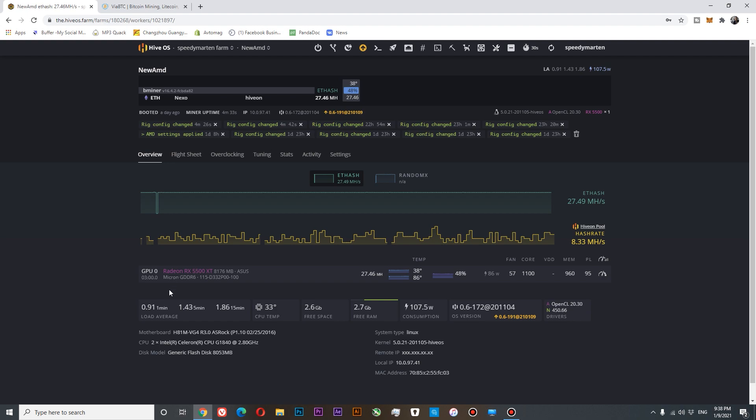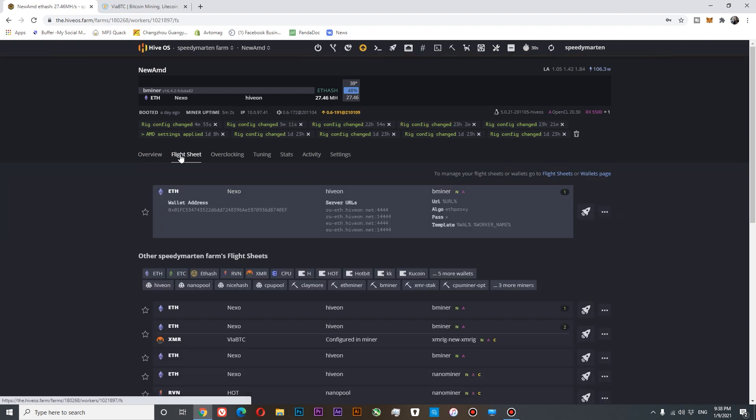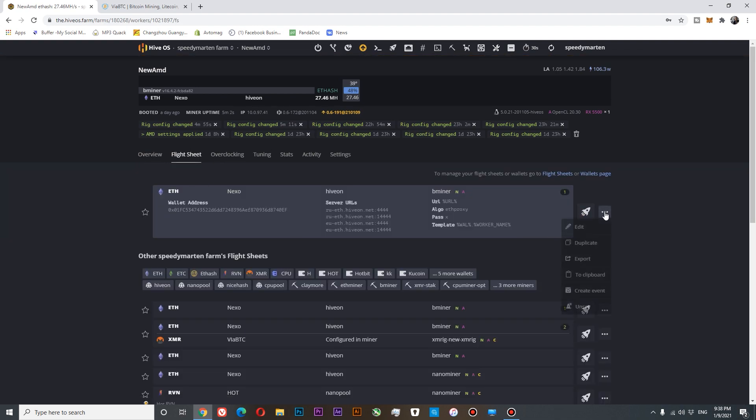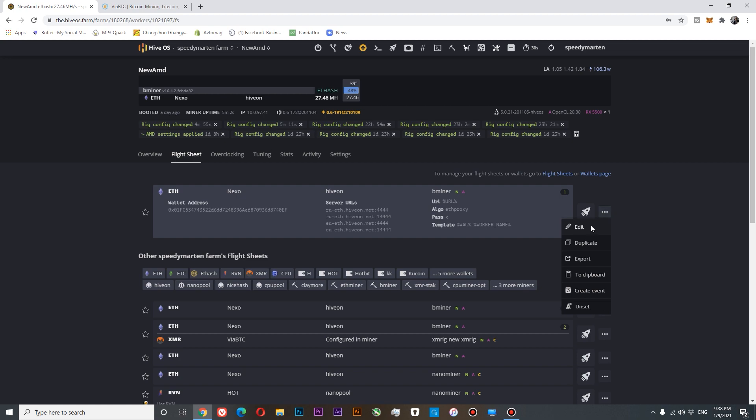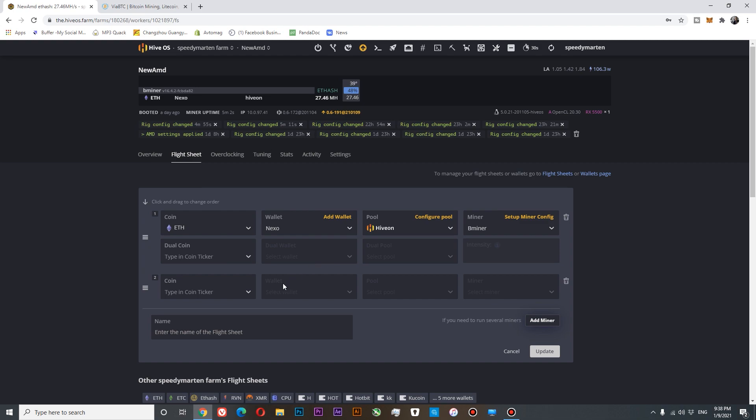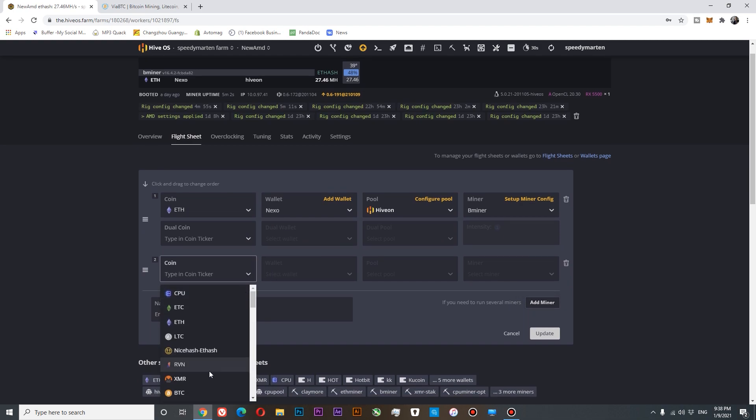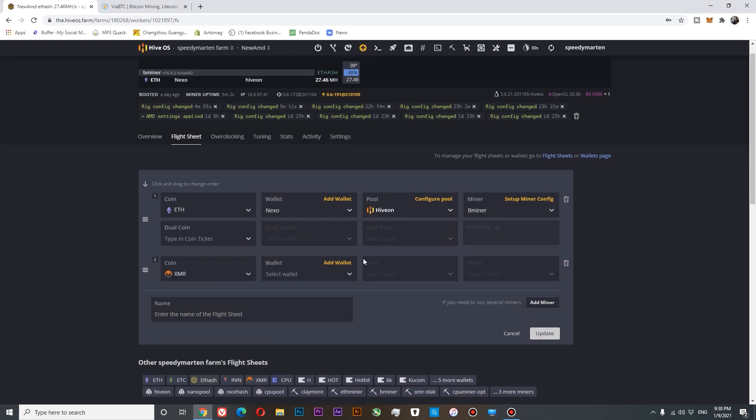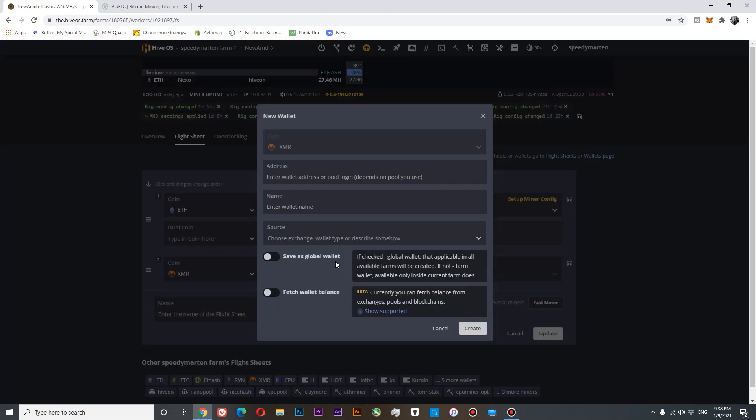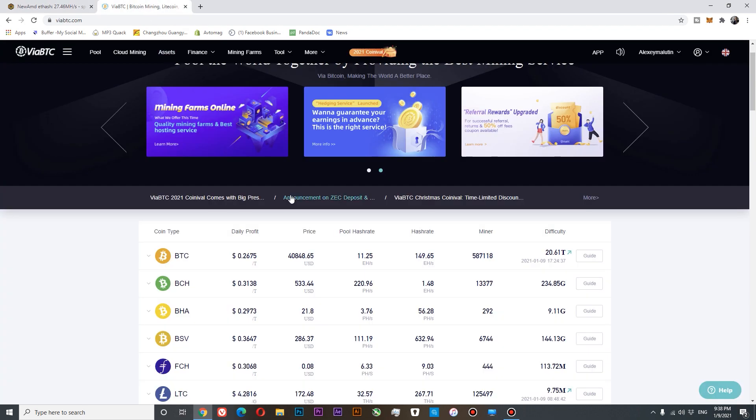To utilize our CPU, we will need to go to Flight Sheet. In Flight Sheet, we will need to go to Edit and we will need to add a second miner. In my case, it will be Monero. Since we don't have a wallet, we will need to add a wallet. And this is the trickiest part. Since for VABTC we are not using wallets, we are using account name.